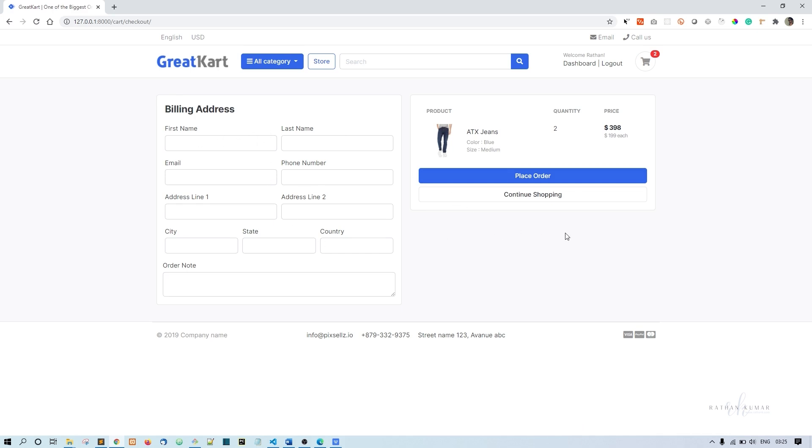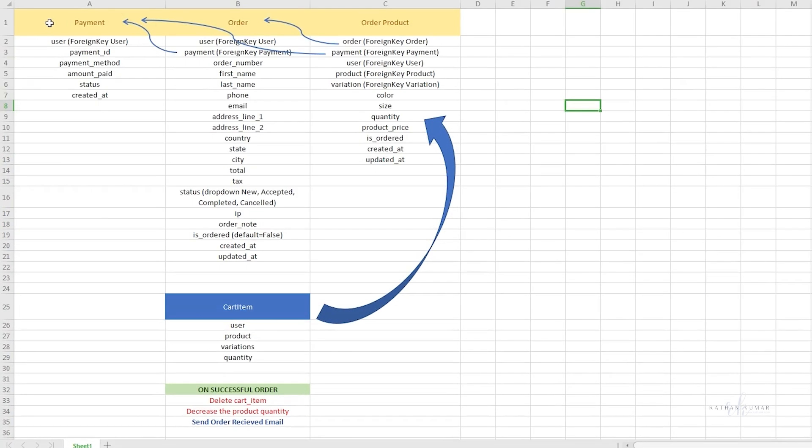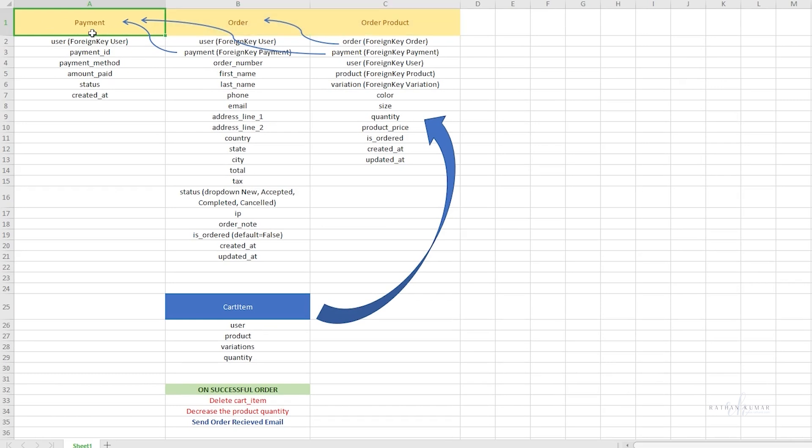We'll need some database tables for this. I have this sheet here where you can see the models we're going to create for the order functionality. The first one will be payment.